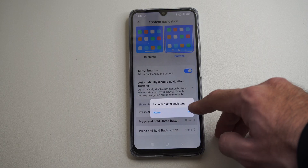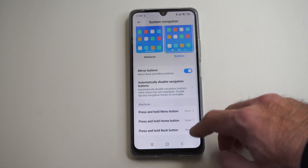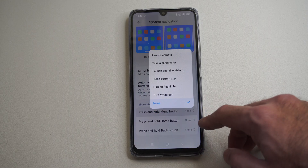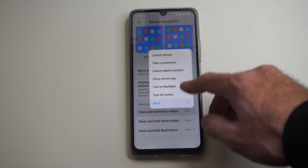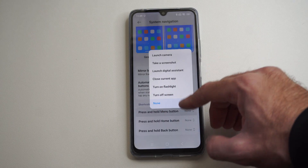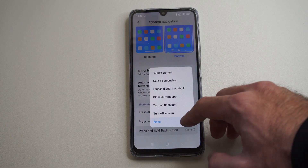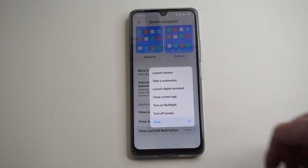I can go to this and it says launch digital assistant — just select none. Press the power button, you can see this option, go to none. And then go to none right here too.